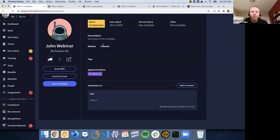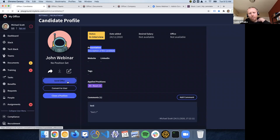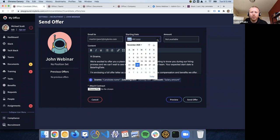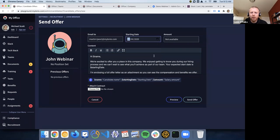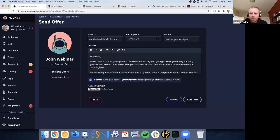At some point in the process, if the candidate might be a good fit, you want to start the offer process. You can click on 'Send Offer.' The idea is that you can manage the offers directly from the system. The email is going to go to their personal email. You can set a start date — next week — and the salary, say $80,000 a year. You can also customize this message. This is something important to configure.